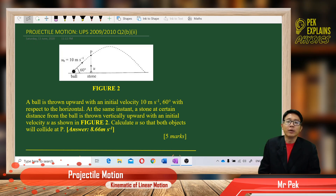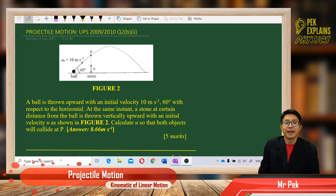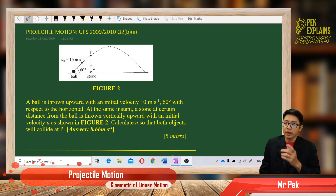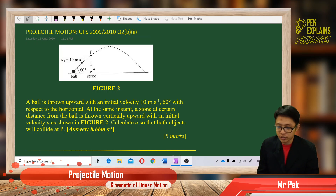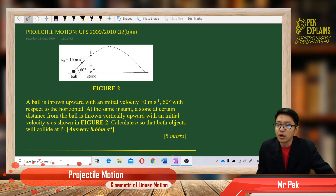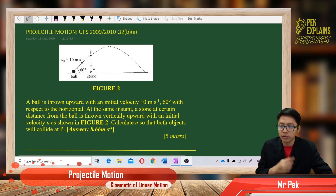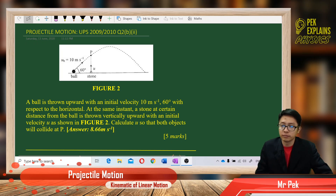Hi, welcome to my channel, Peck Explains Physics. We have a question on projectile motion from UPS 2009-2010, question 2b, part 2.